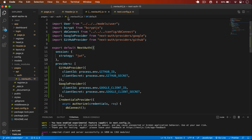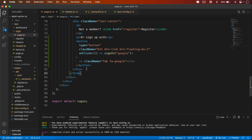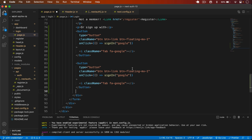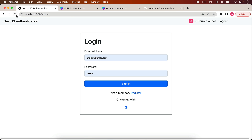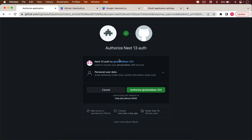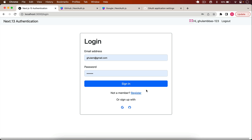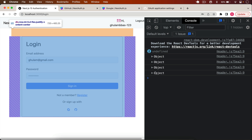Now on the frontend, I copy the Google button, paste it below, and change the icon class to 'fab fa-github' and the signIn argument to 'github'. I save the file and reload the page — the GitHub icon appears. I log out, click the GitHub icon, and it takes me to the GitHub authorization page. I click Authorize and I'm now logged in with my GitHub account.